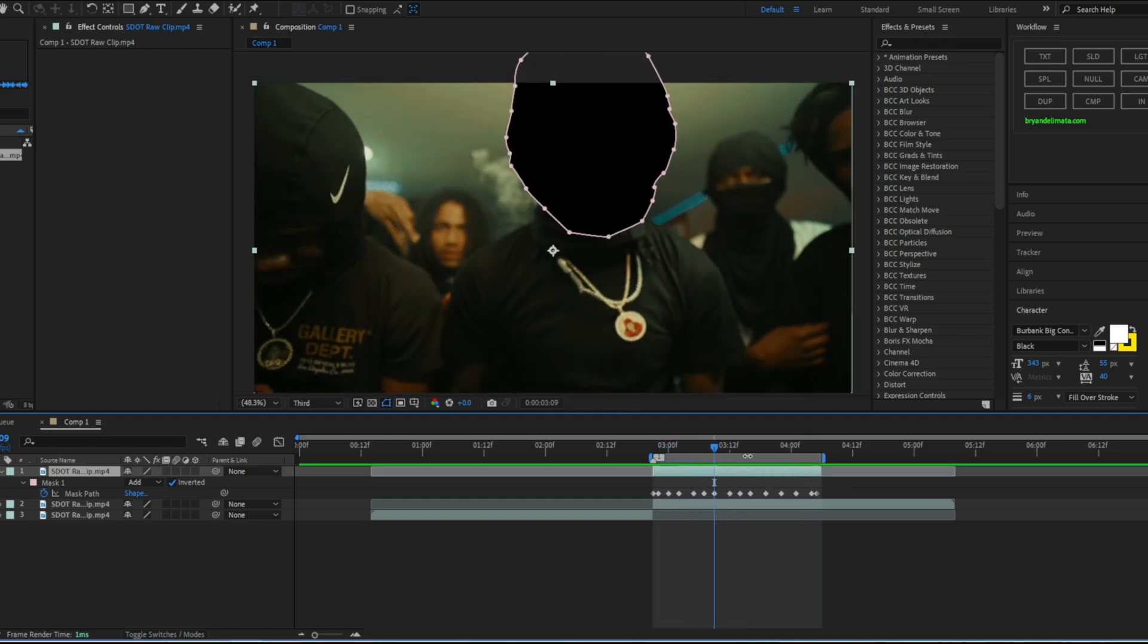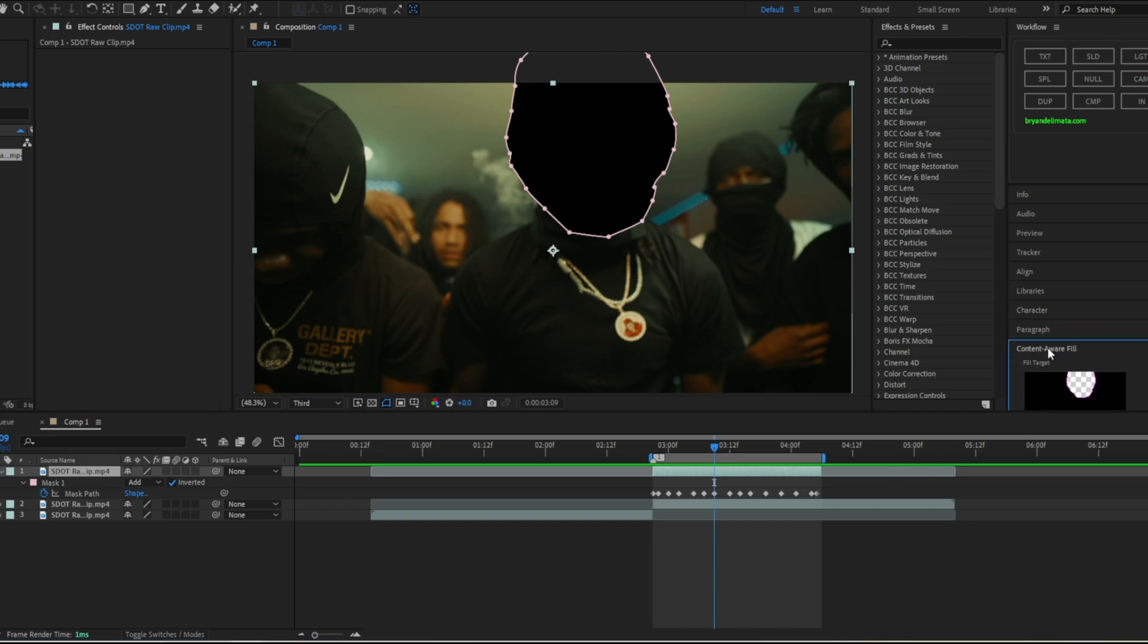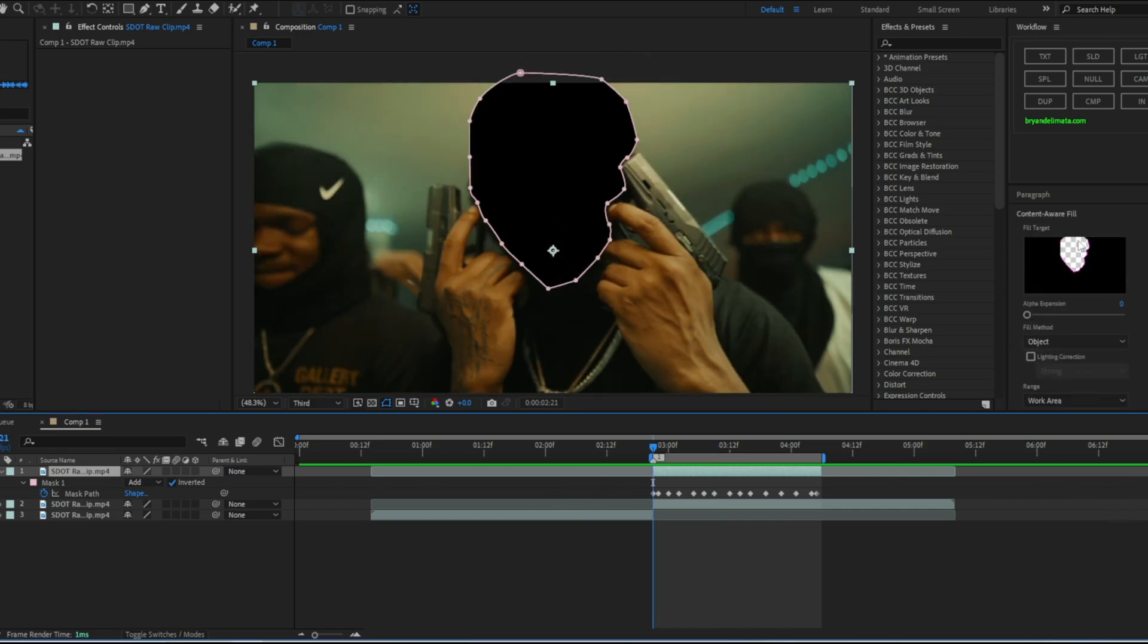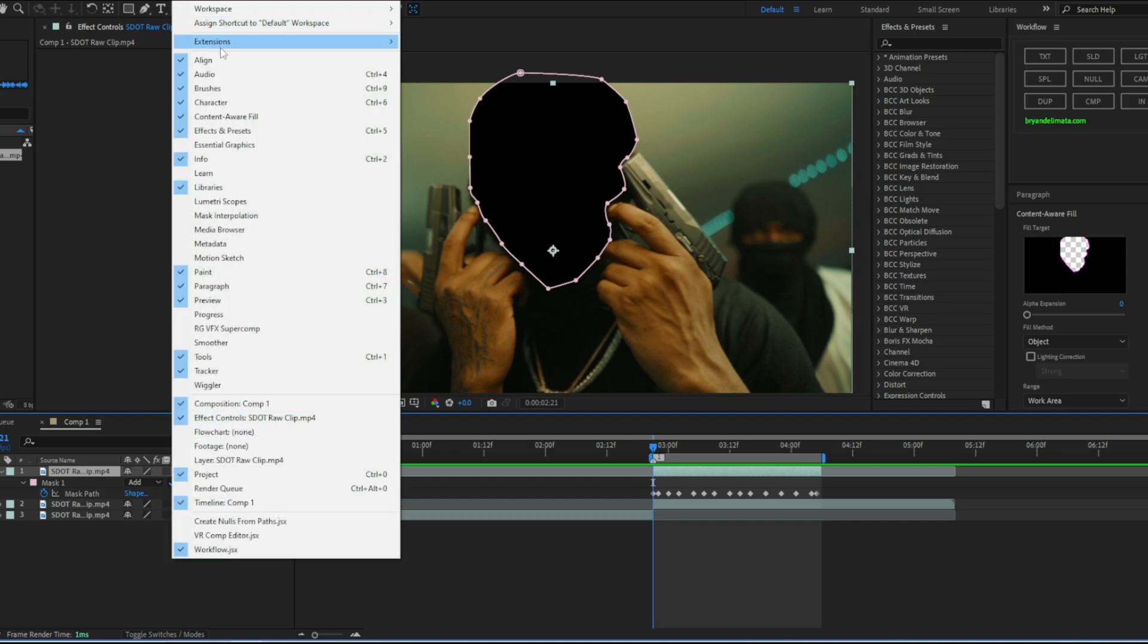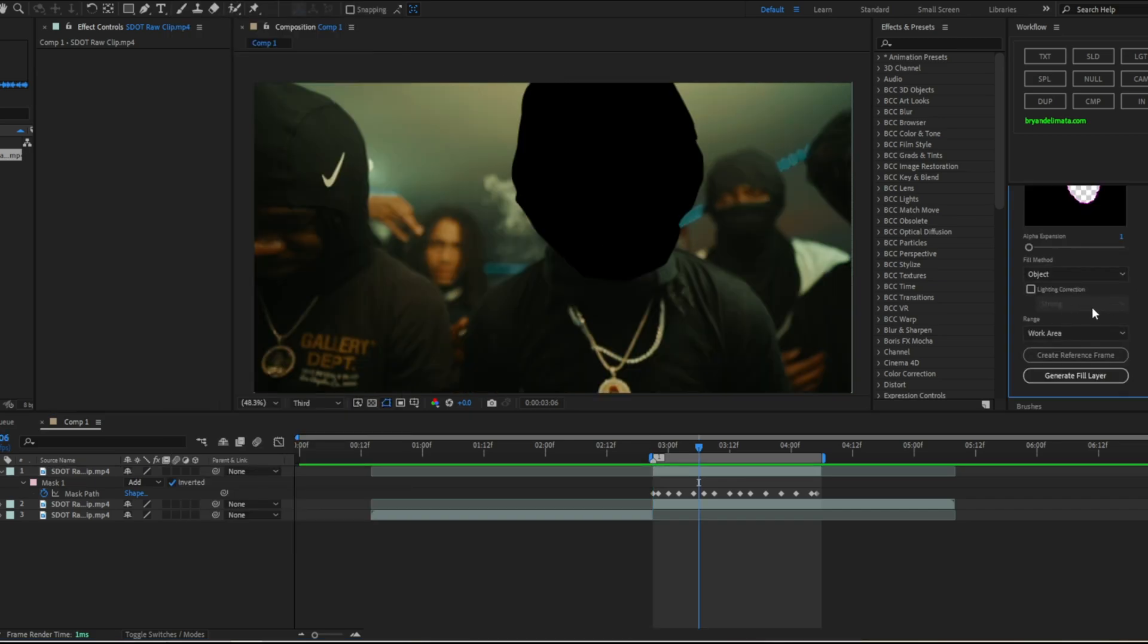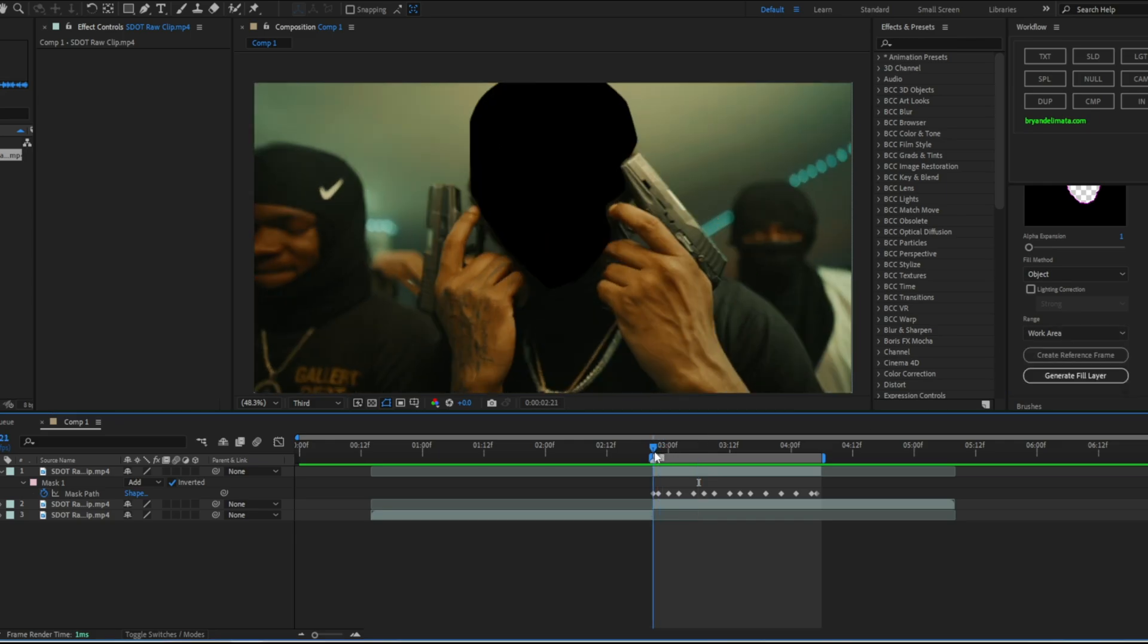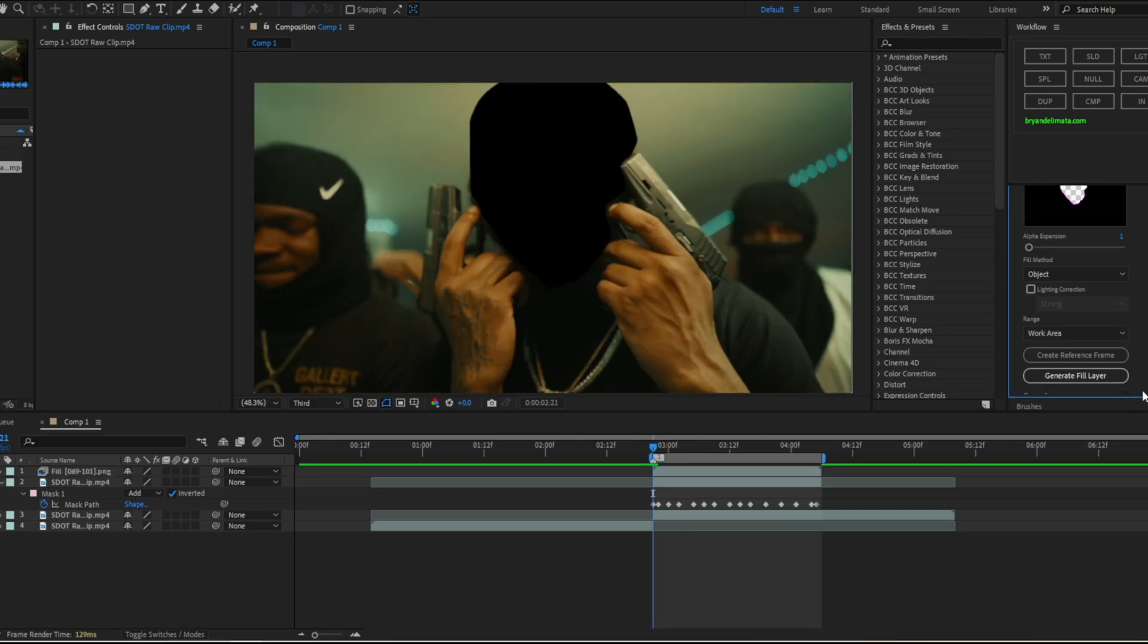Now go down to content aware. If you don't have this, go to top left Window and then scroll down until you see content aware. Make sure it's checked and it'll pop over here to your right. Just leave this default. Now all you want to do is go to the first frame and hit generate fill layer.